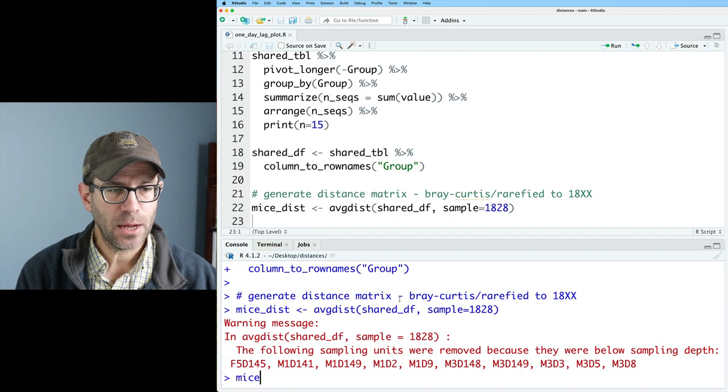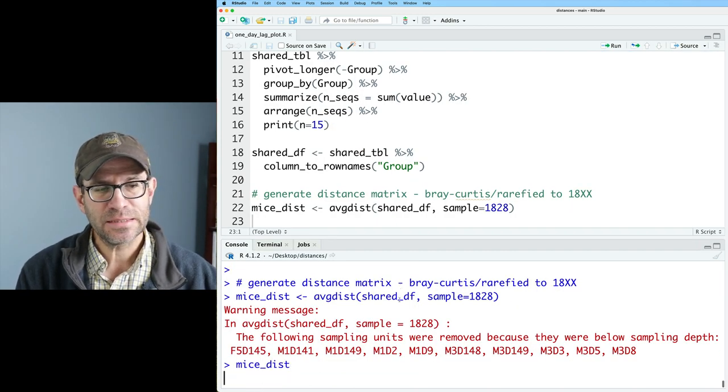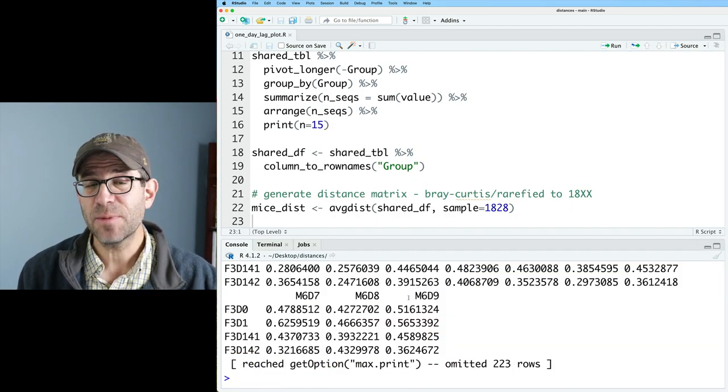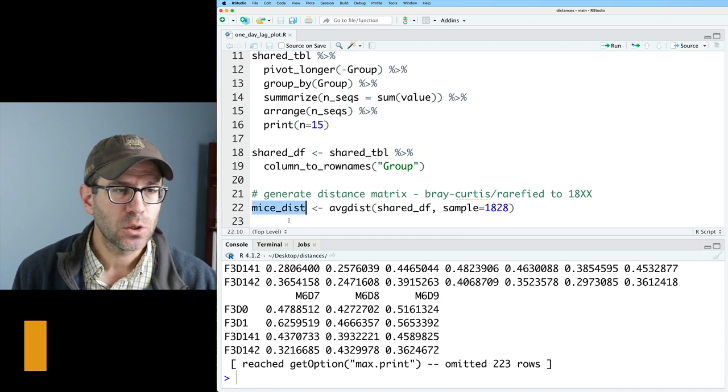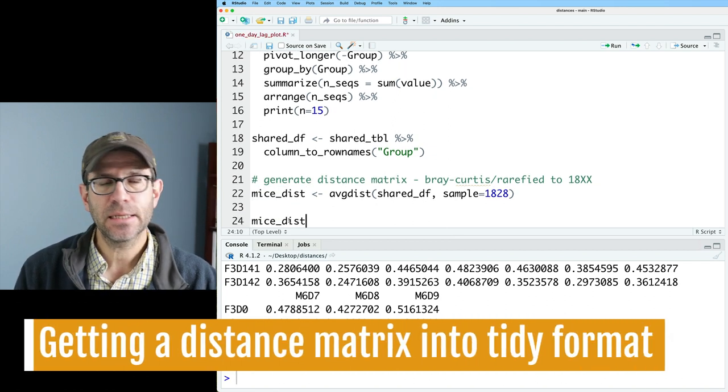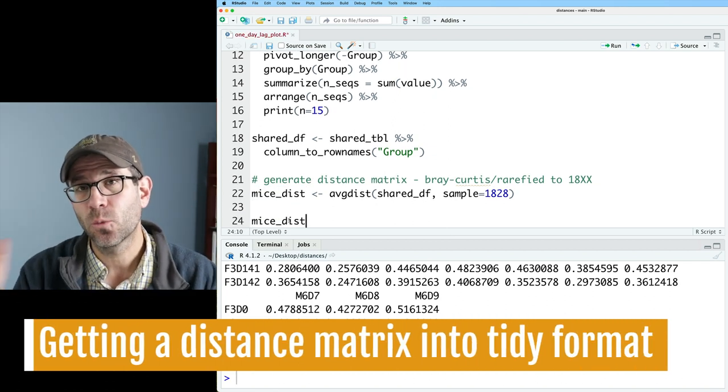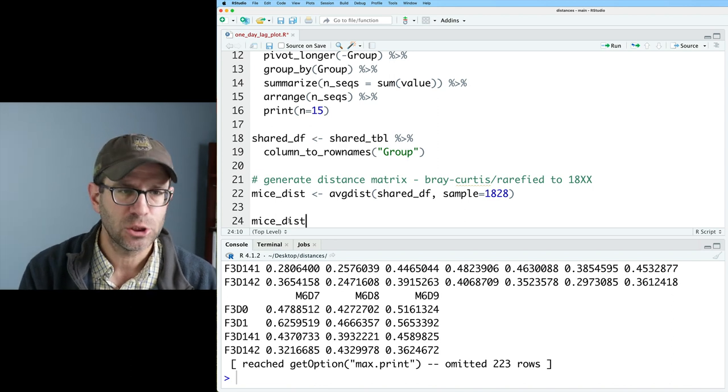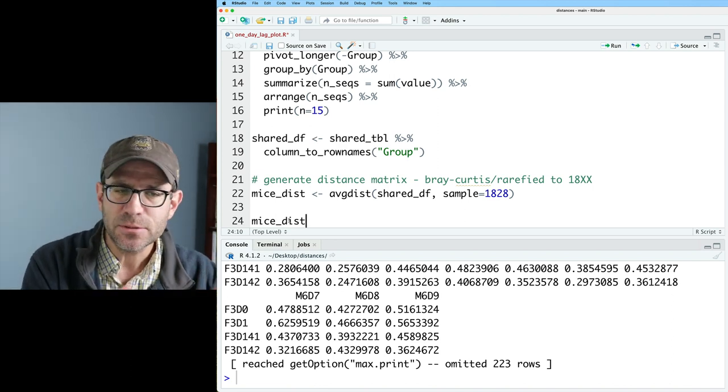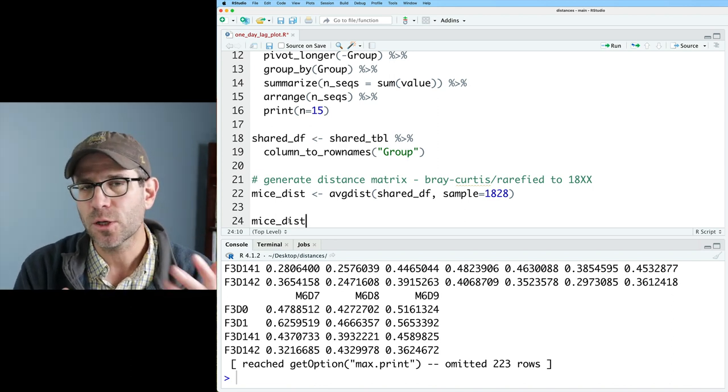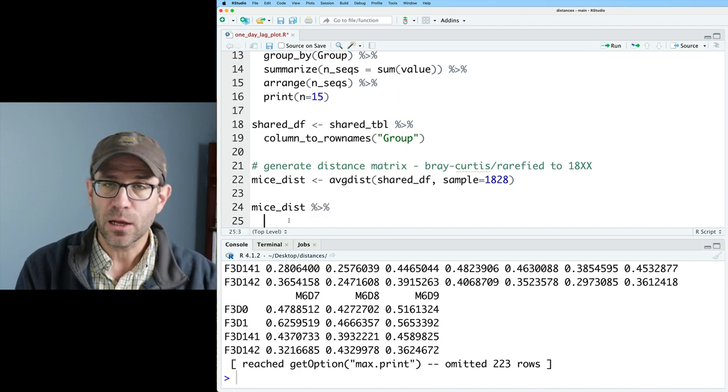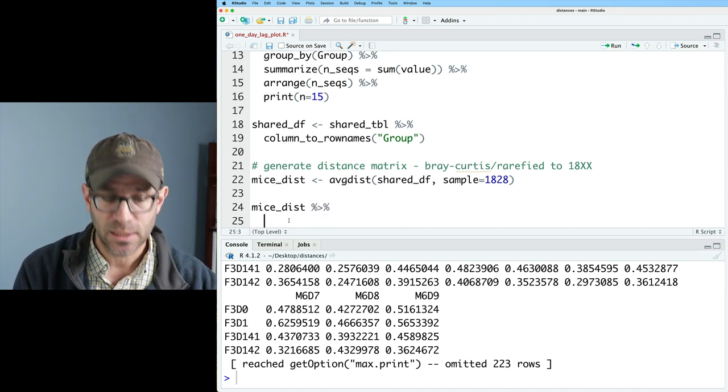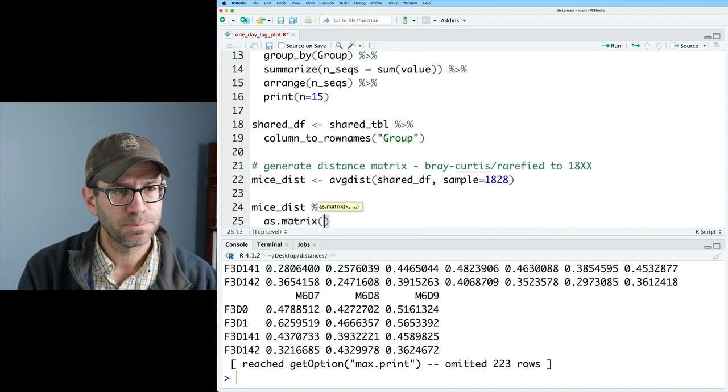We're going to use tidyverse for great things like dplyr for ggplot2, vegan for calculating our ecological distances. And again, all this code will read in a shared file, an OTU count table that was generated in the mothur software package and gets it into pretty good shape that we then use to calculate a Bray-Curtis distance matrix that is rarefied to 1828 sequences per sample. Again, we now have mice_dist. And this is a distance matrix version of a matrix.